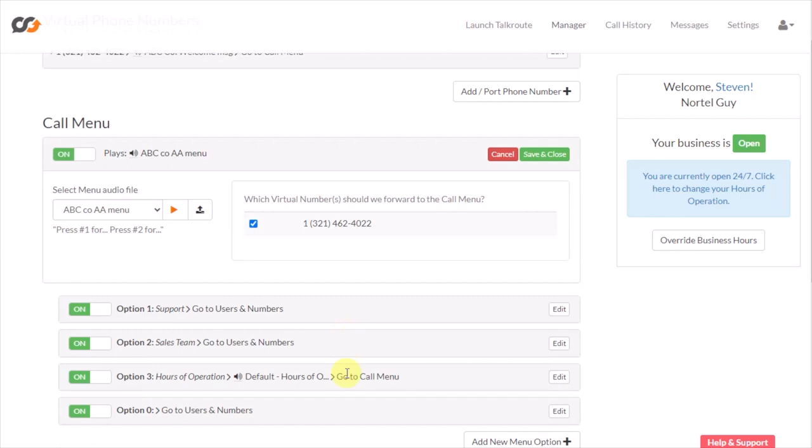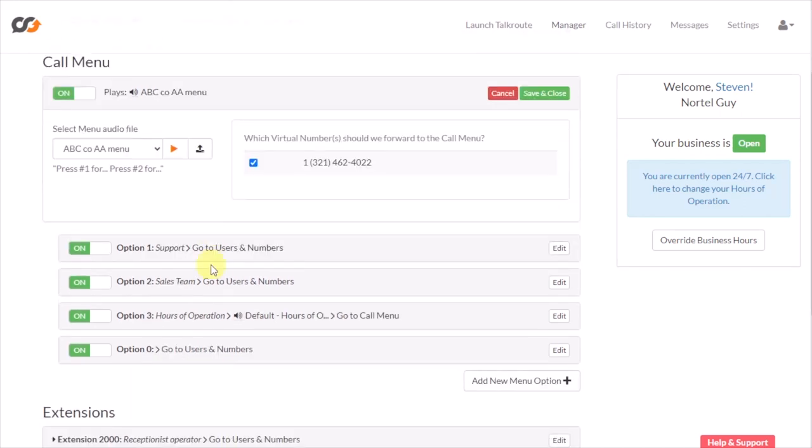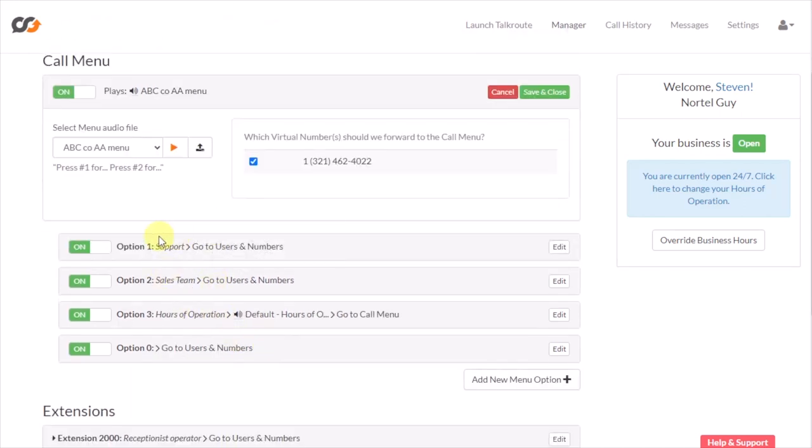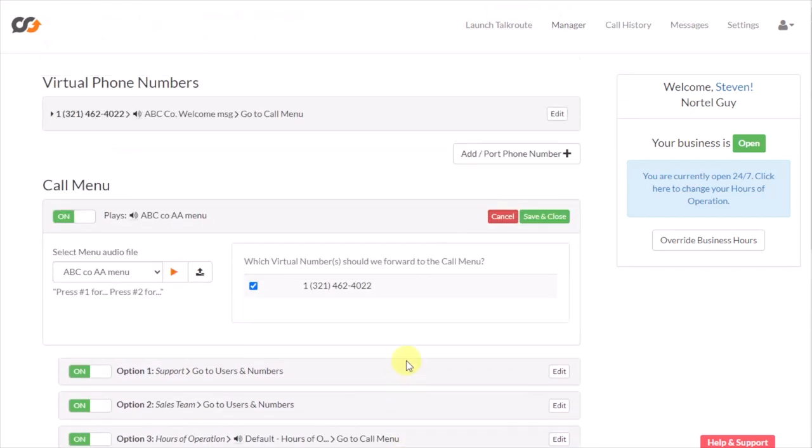So I just want to help clear up any confusion about the way that works. You record the greeting first and save it up here, and you record the menu options and put that down here in this section. Some of these other things like the options and how you set them up and extensions, we can talk about that in another video.